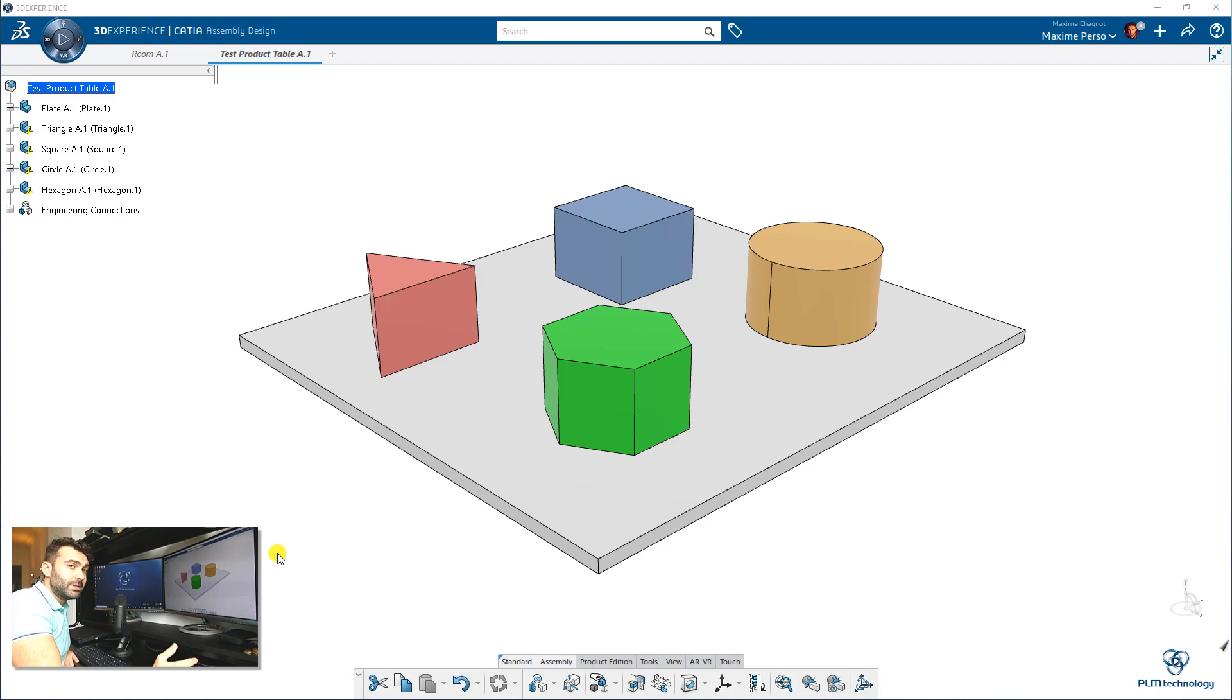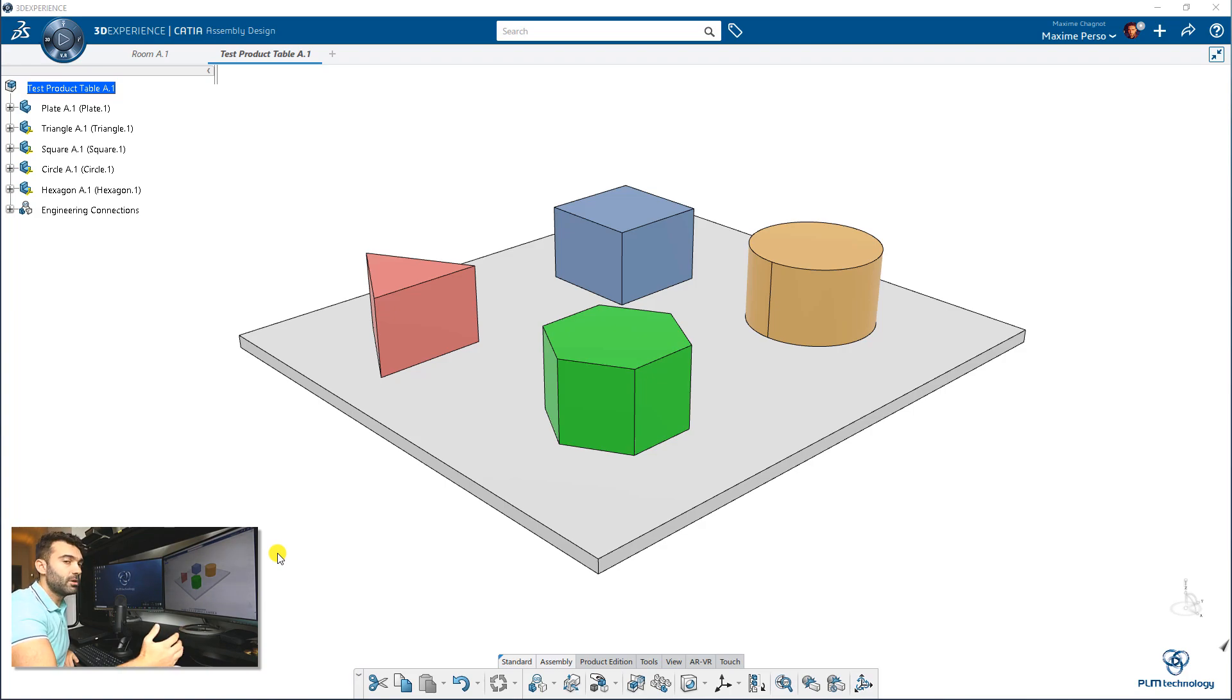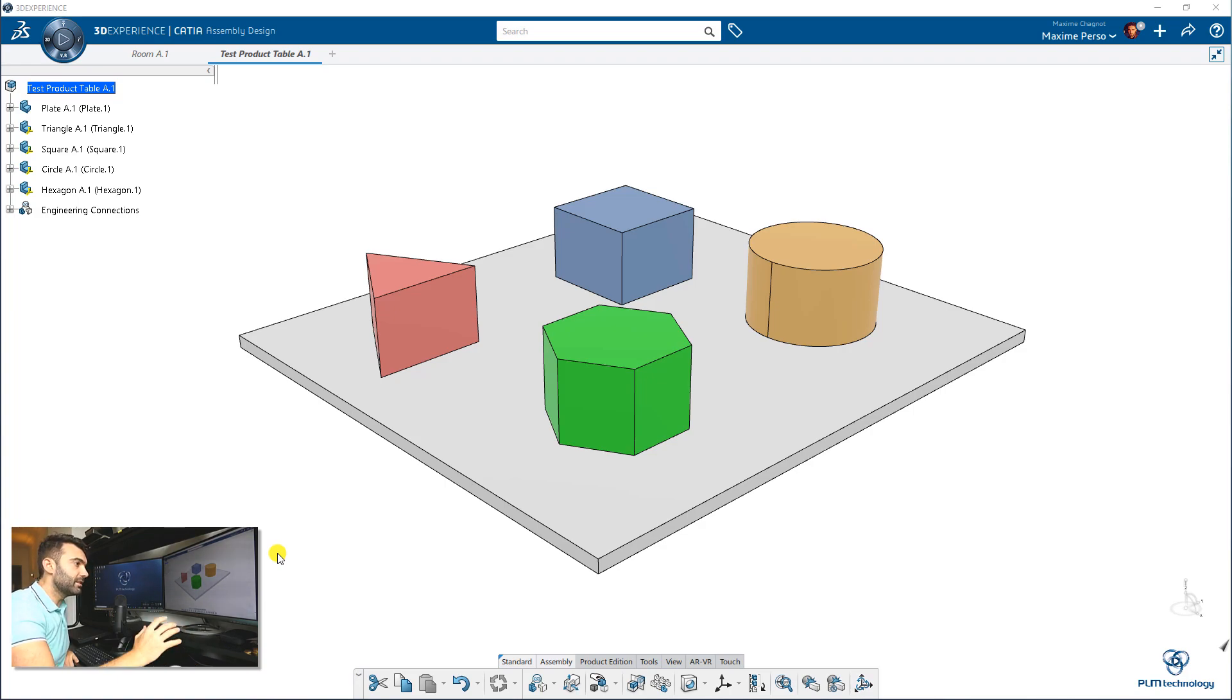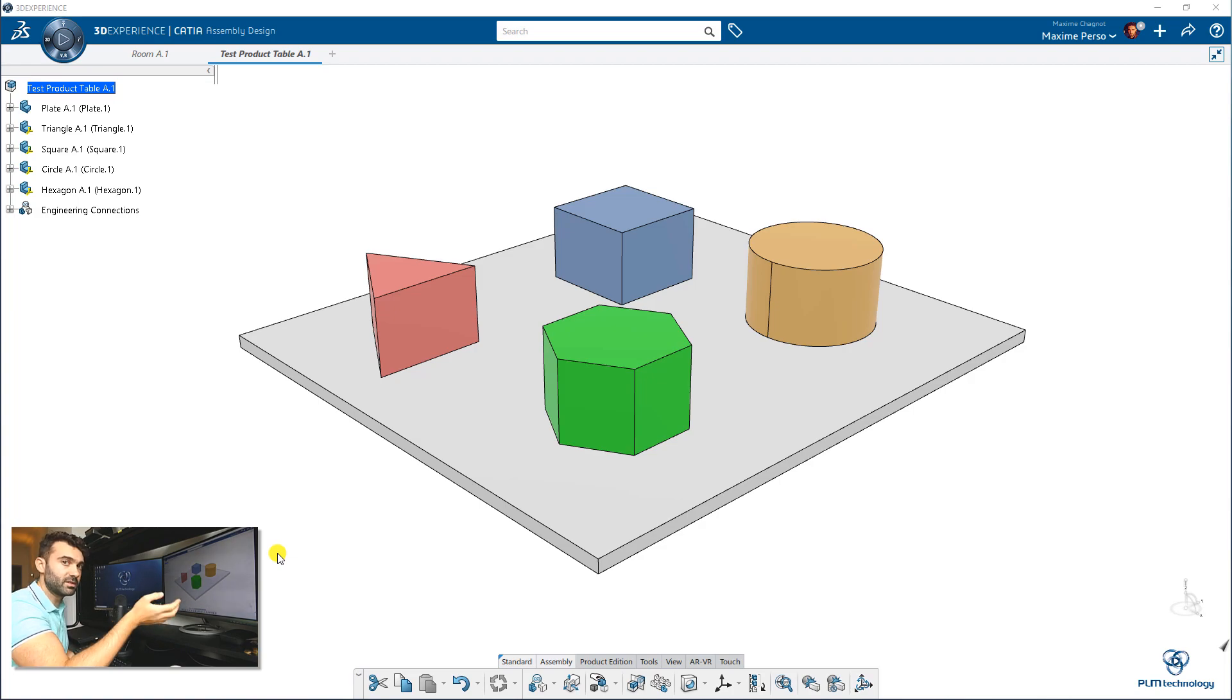Some of you already know Design Table that allows you to take a part and make different configurations in only one part. Well, Product Table is more or less the same in an assembly, meaning that you will have an assembly containing different parts and you can make configuration by showing or hiding some parts.